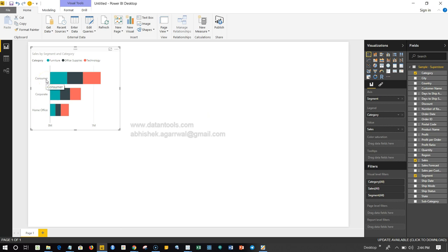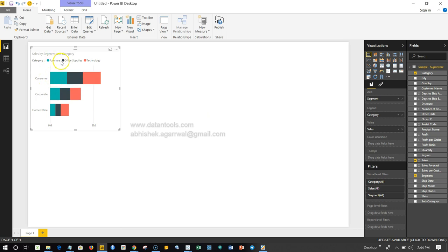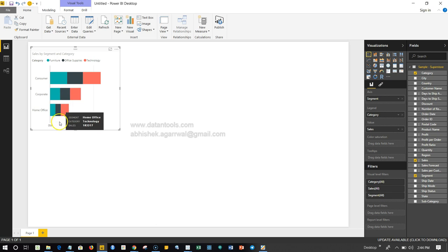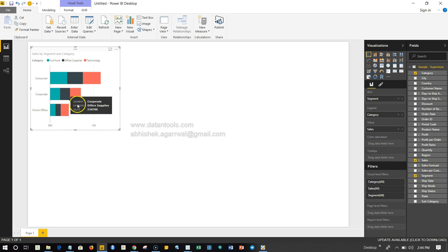So this is like an example of how a simple chart becomes complex, and then you can interpret it that where your sales are high and low in each of the respective segments, or how they are different with each other.